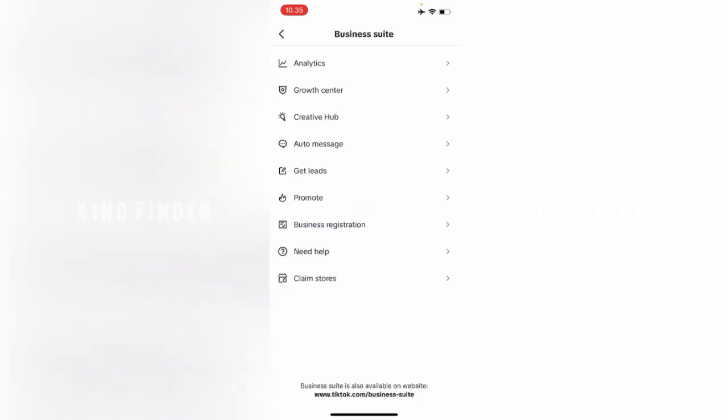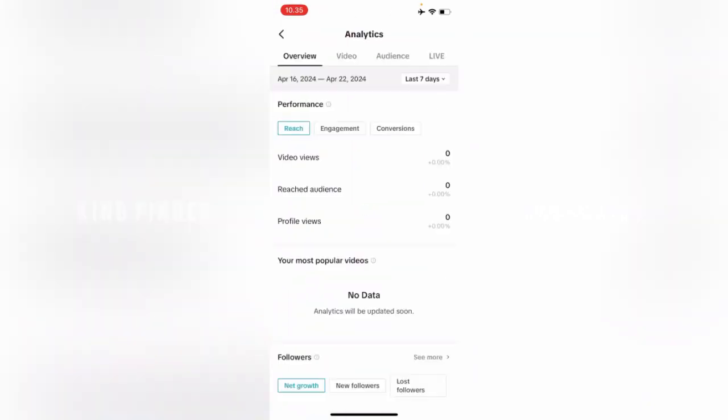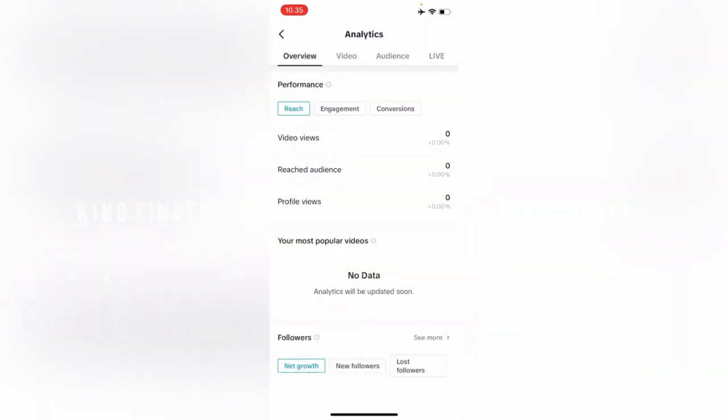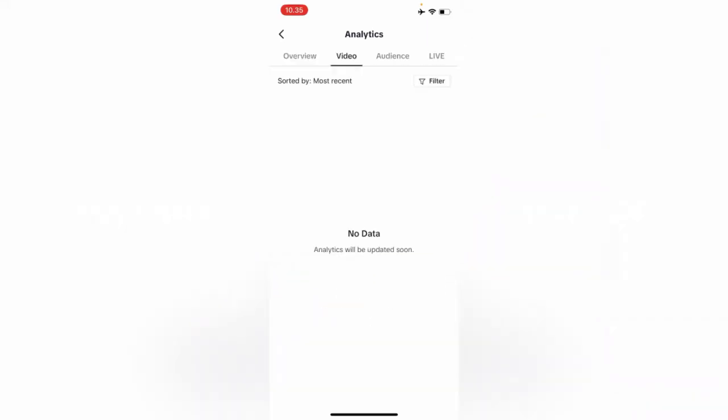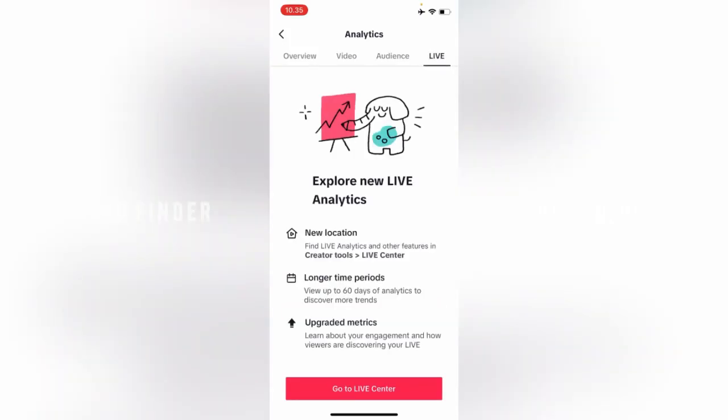Now let's tap on this. And here on Business Suite, you'll be able to see the features like Analytics, Growth Center, Creative Hub, Auto Message, and others. Now let's try Analytics. Here you can check your analytics, track reach, engagement, and conversion. You can see that for each video, audience, or live.